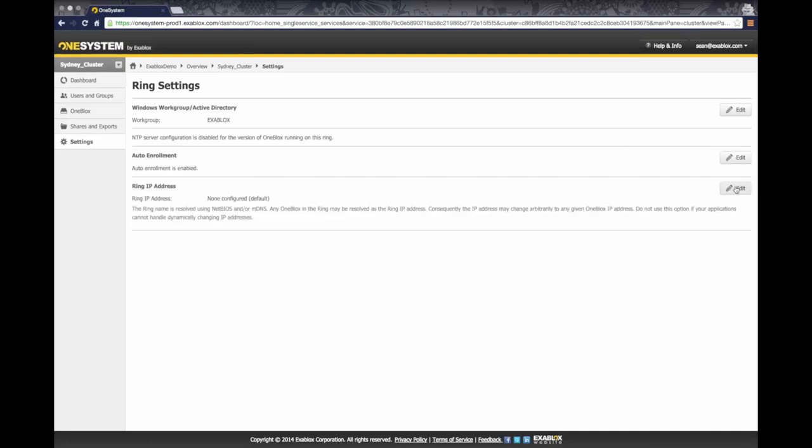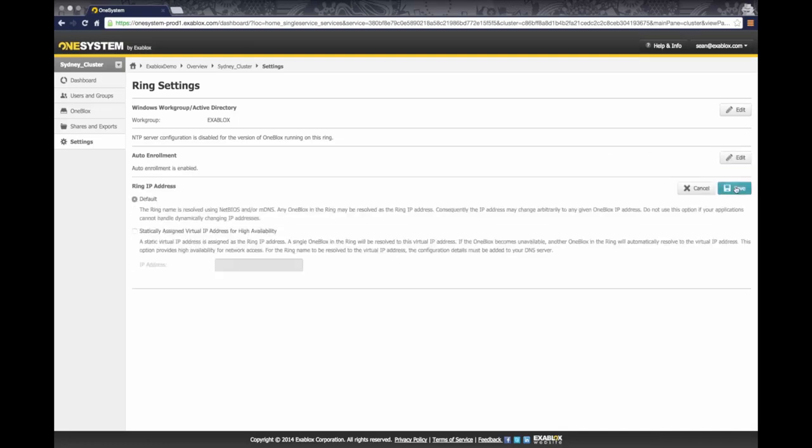So here you can click on edit, and for now you can make the determination of if you want the default IP address, which we broadcast over NetBIOS as well as mDNS. This is how applications and clients can access the OneBlocks ring. You can continue to use this if you'd like to.